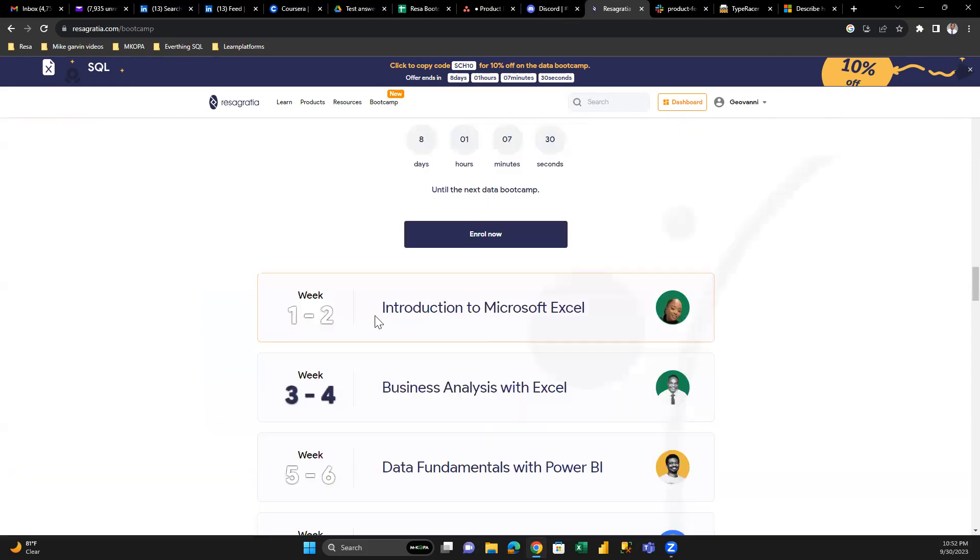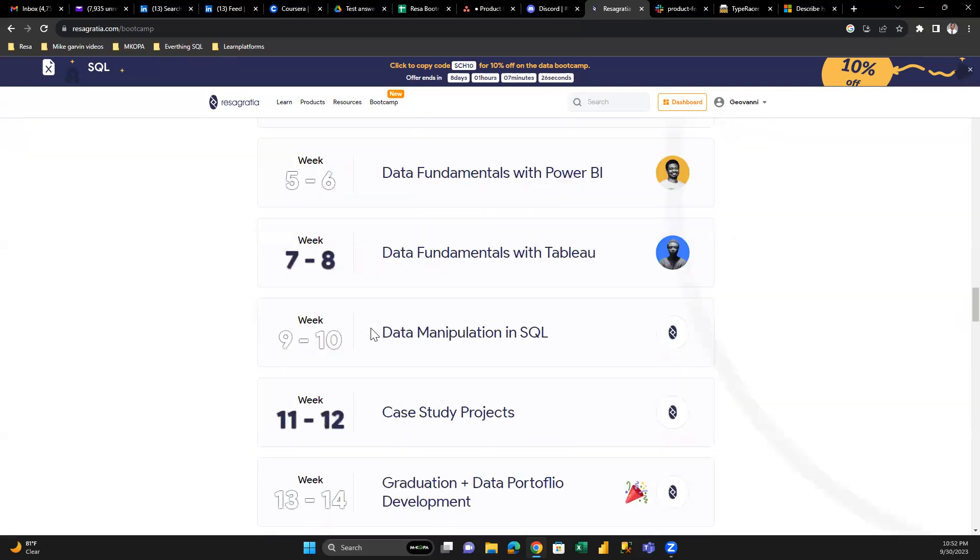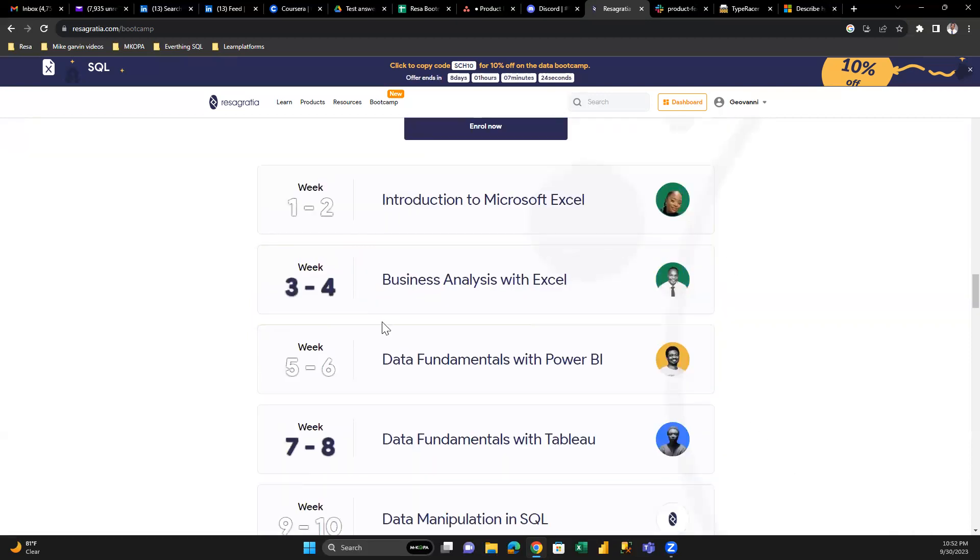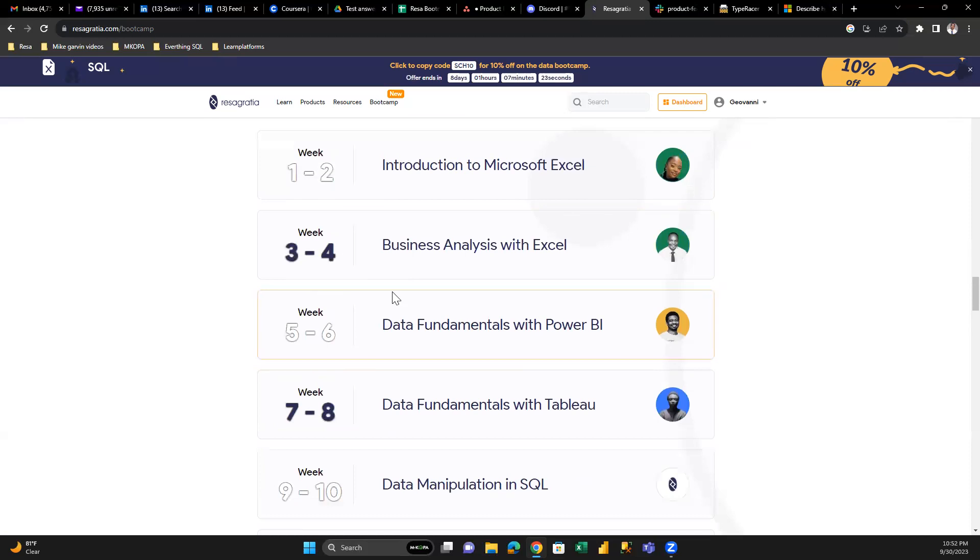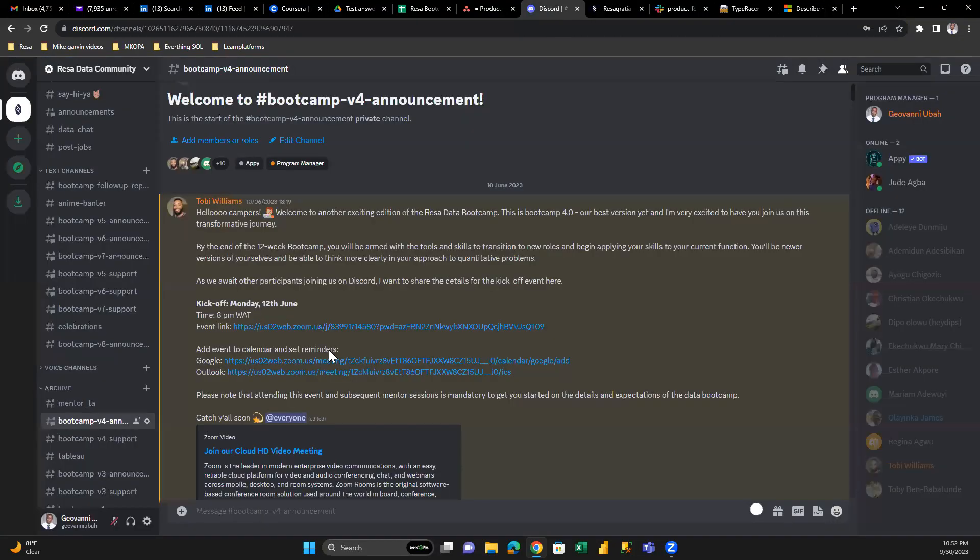So the roadmap shows what you'll study throughout your 14 weeks. This is how it looks on the platform. However, where will you access this roadmap? Navigate to your Discord.